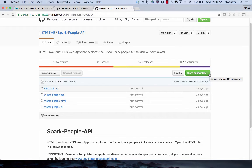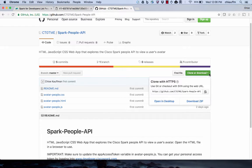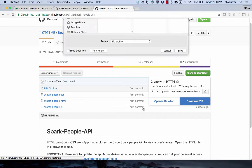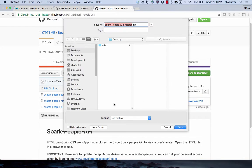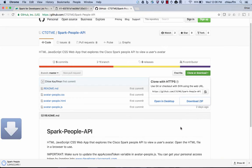You can clone this to your computer if you want, but I'm just going to go ahead and download as a zip. So the way my computer is set up is anytime I download something it asks me where I want to save it. So I'm just going to save this to my desktop.